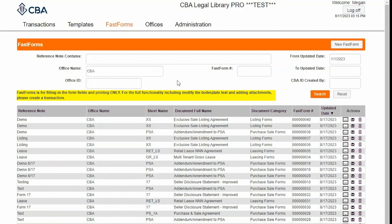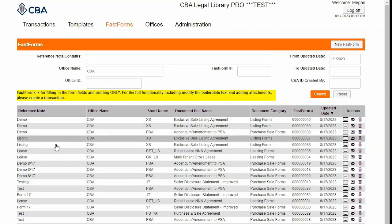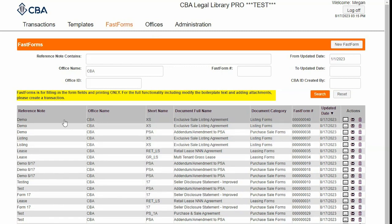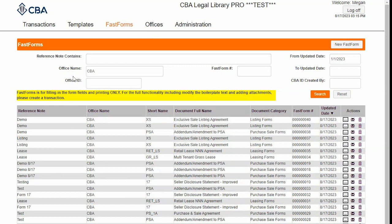With FastForms, there's no need to create a transaction first before going directly to your document. You can click on FastForms here at the top. All of your previously created FastForms will appear down here. FastForms gives you access to the full suite of legal forms, but they're the fillable fields only.